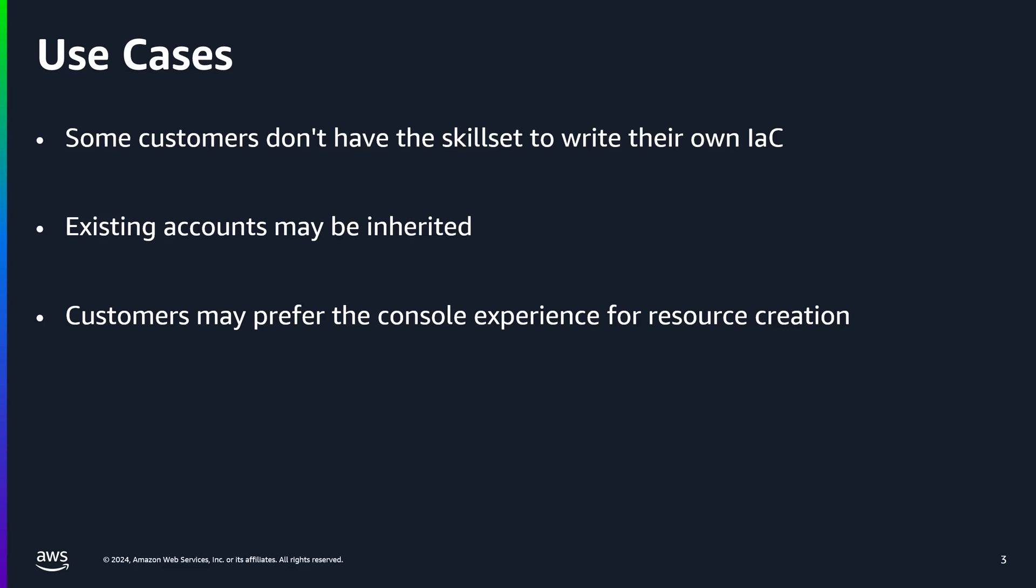Existing accounts may have been inherited by your organization, business unit, or team, and the resources within those accounts may have been created manually. Customers may just have a preference for working in the console environment or using the AWS CLI to create their resources.